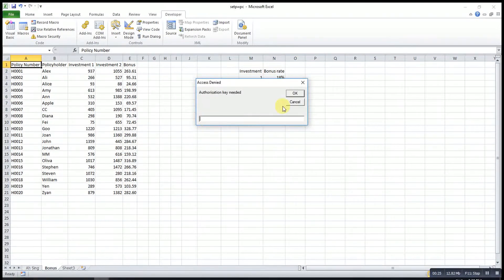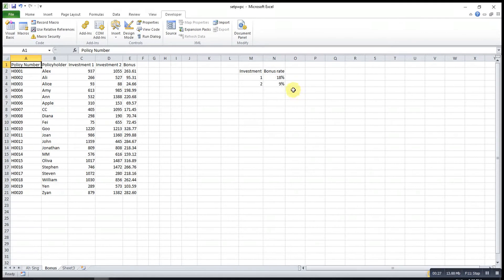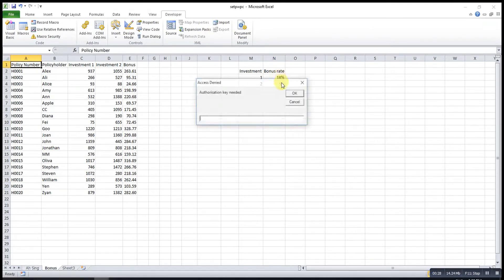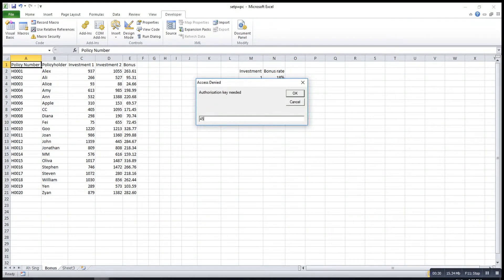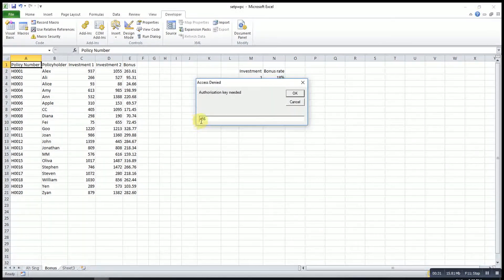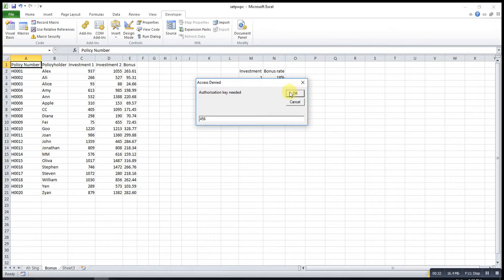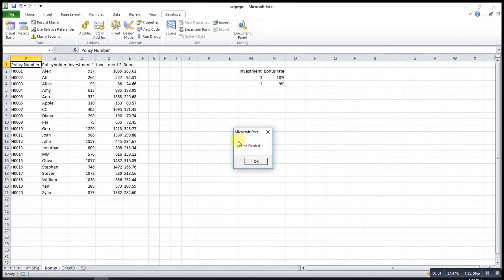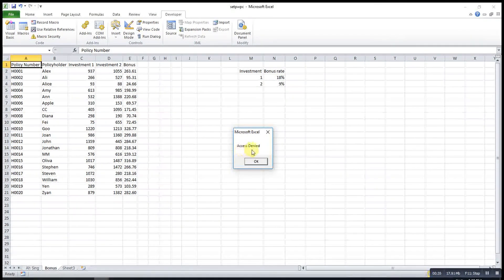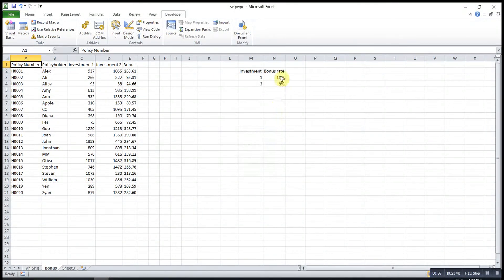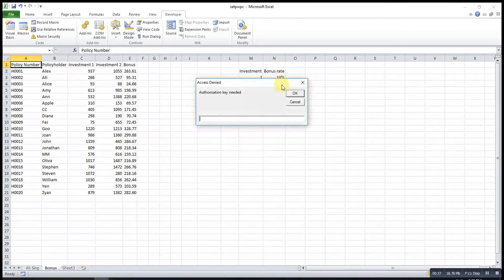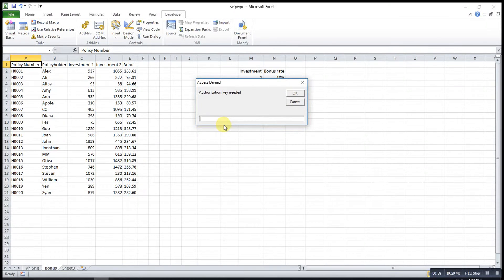If I did not key anything here and press OK, nothing happened also. If I enter a wrong password like four five six, then I click OK. Excel will tell me Access Denied.